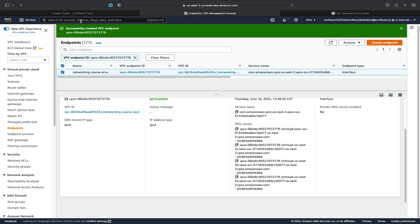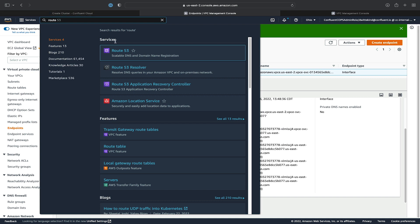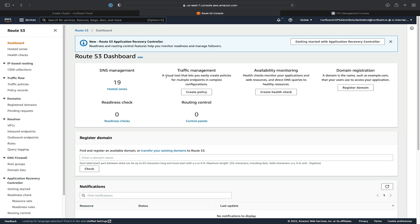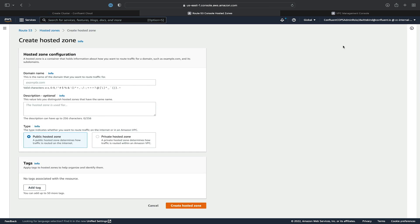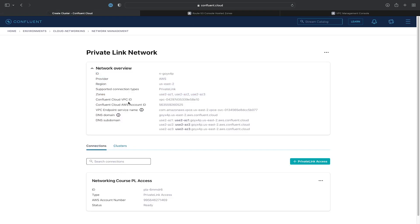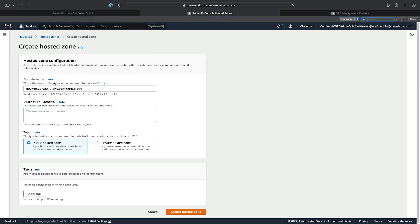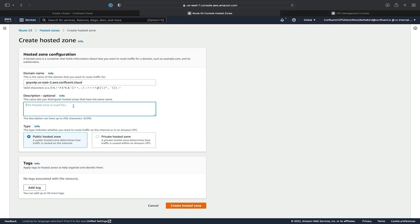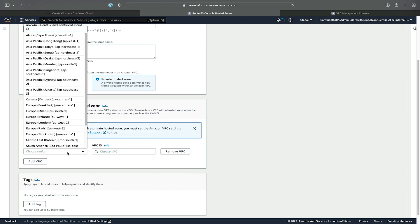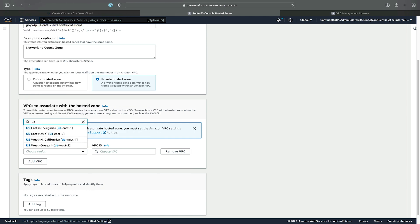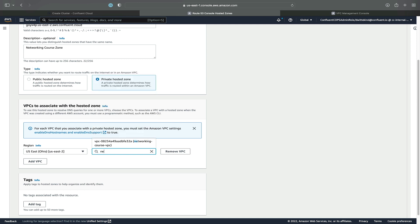Now we'll switch over to Route 53 and create our private hosted zone. We'll click on hosted zones and click Create Hosted Zone. We'll enter the domain name as the DNS domain from our network overview, and create a description — we'll call it the networking course zone. We'll configure it as a private hosted zone, choose our region US East 2, and the VPC ID of our networking course VPC, and hit Create.